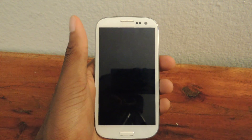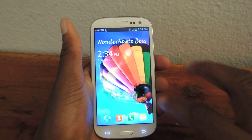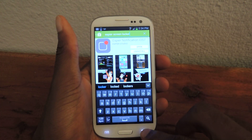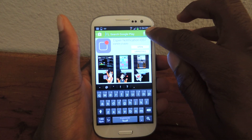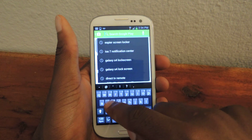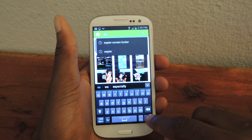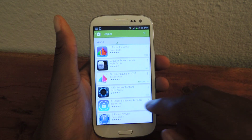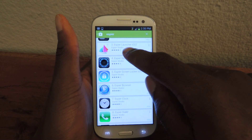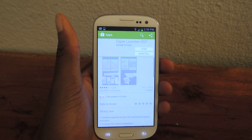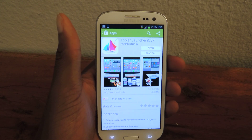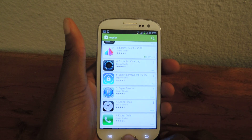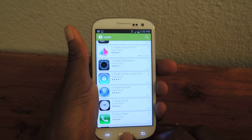We're going to go into the Play Store and search for Aspire Notification iOS 7 and install that. Then we're actually going to have to go back and install Aspire Launcher. Just type in Aspire and you're going to need the launcher. You need to install that because it's required for the notification center to work, since it's a plug-in.